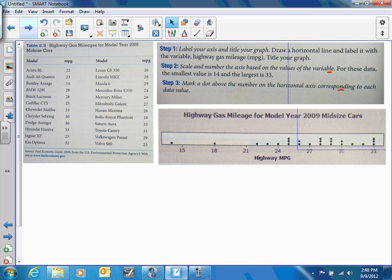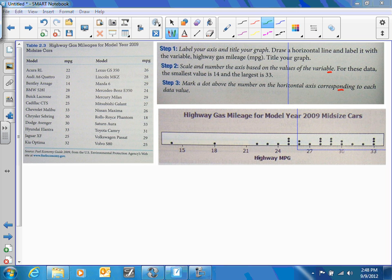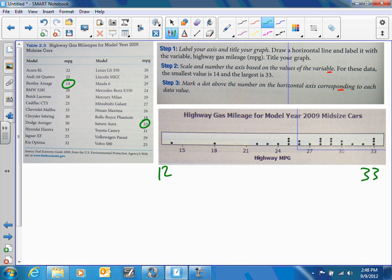Next, we look at highway gas mileage for model year 2009. From this table it's easy to create what we call a dot plot. Look at your smallest number — 14 — and your largest — 33. The numbers from 12 to 33 are divisible by three, so we can scale the axis in increments of three: 12, 15, 18, 21, and so on. Once you've scaled and numbered your axis, mark a dot above the horizontal axis corresponding to each data value.